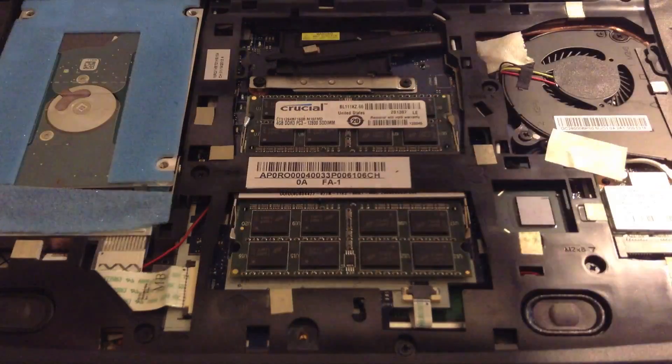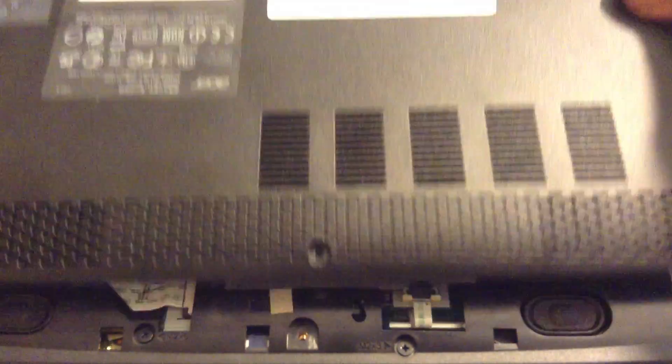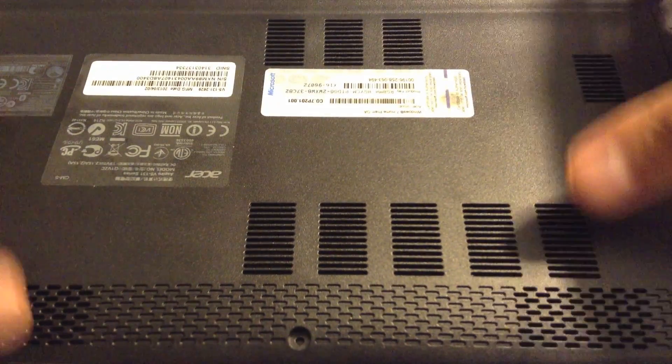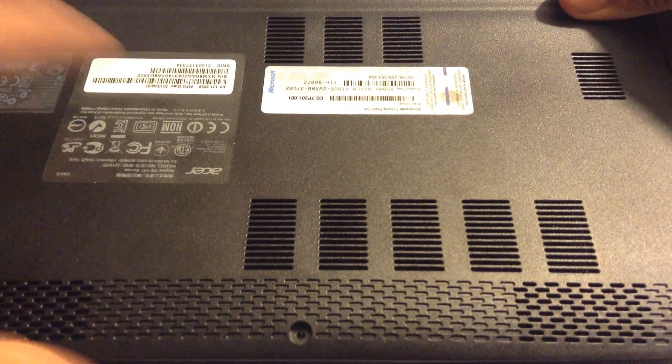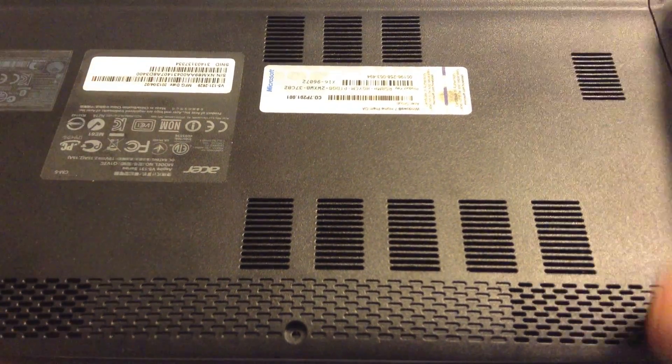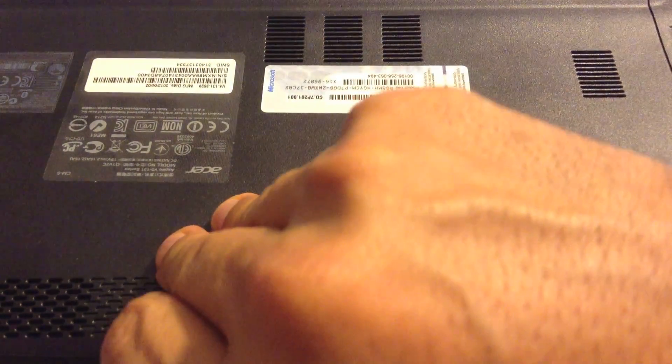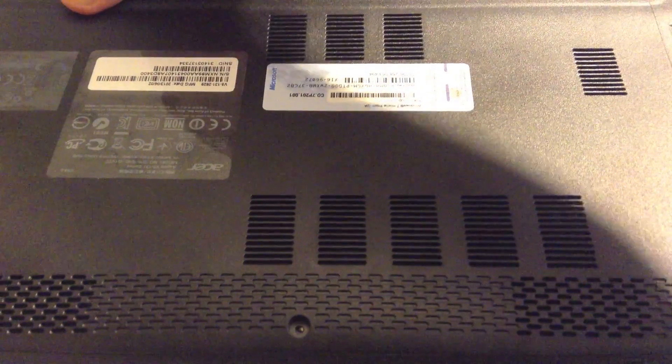We'll now put the cover back in place. Lay it down, slide it back into place to fit properly, and then put the screw back in place.